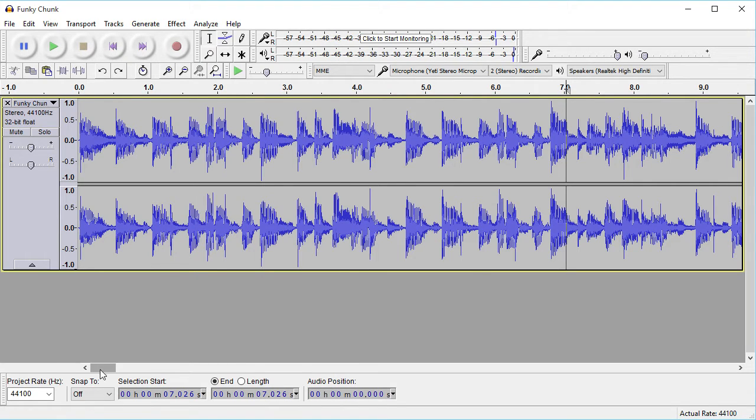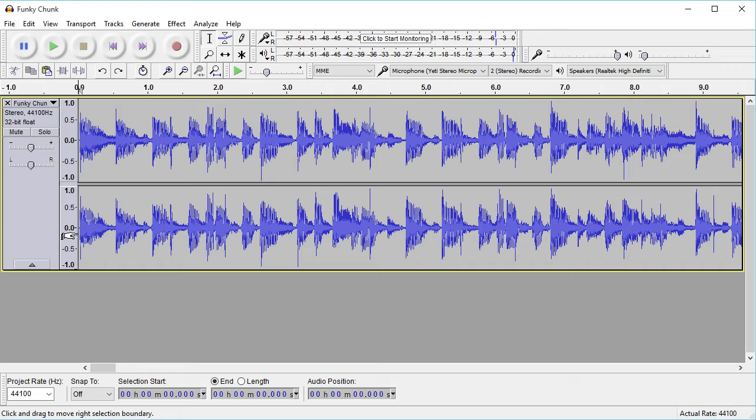So right here we have a song by Kevin MacLeod. It's called Funky Chunk. It's one of the ones he just released. I'll play a little bit of it, and then I'll show you it with the wah-wah effect.